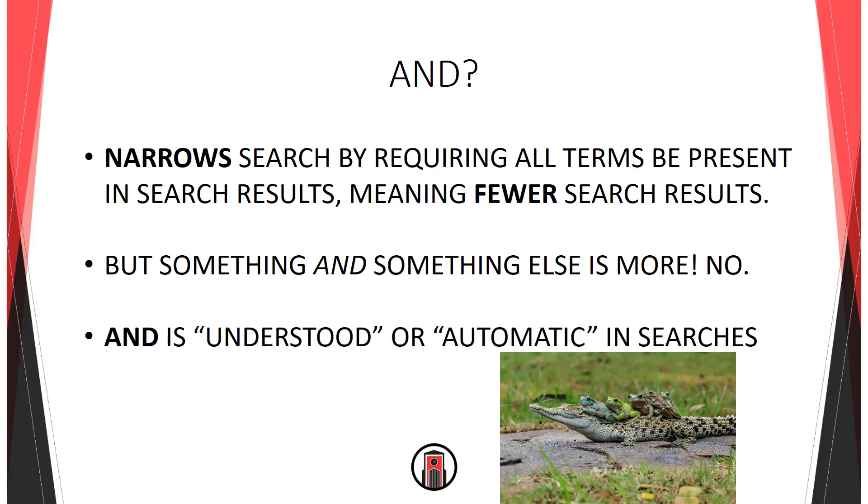AND is understood, meaning that any time you have more than one search term present, AND is automatically inserted. So in the previous example, if you had just typed amphibians, reptiles into your search box, then the database will automatically place an AND operator between amphibians and reptiles.